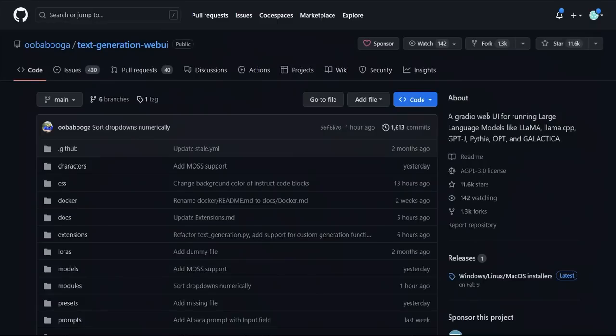Hello everyone. Today I want to show you how you can run these large language models locally by downloading them on your local machine and using your own hardware.